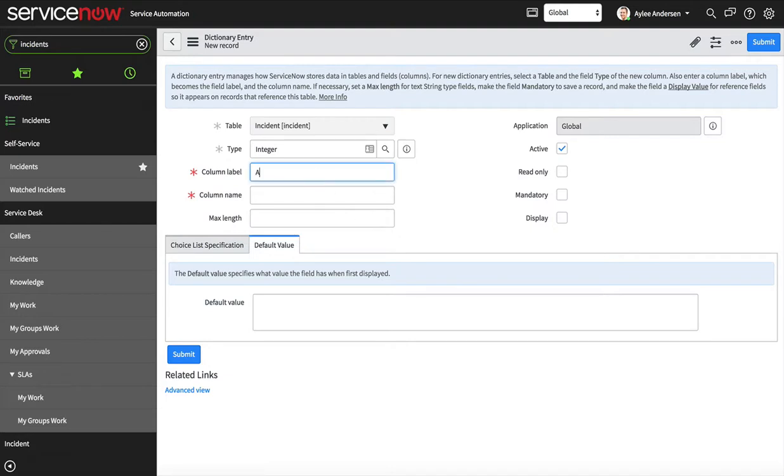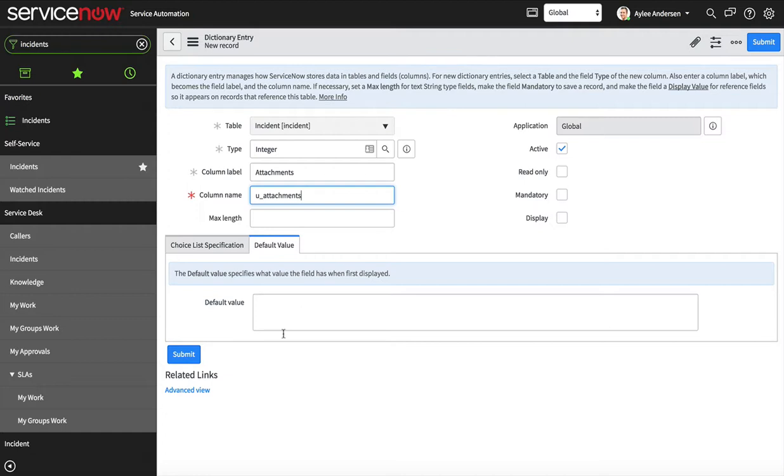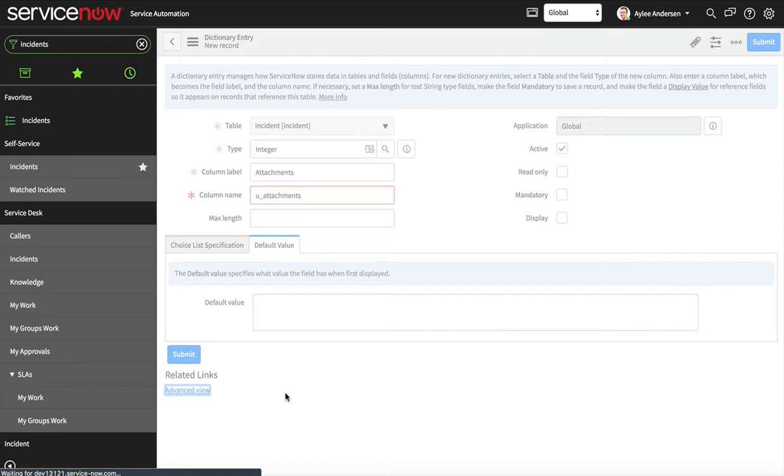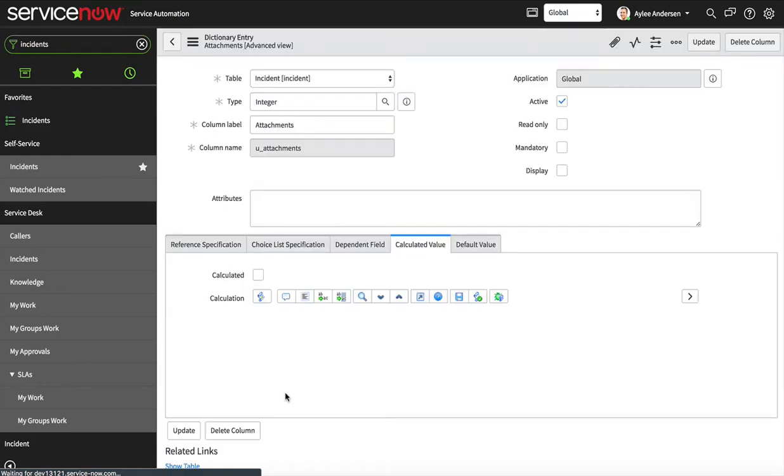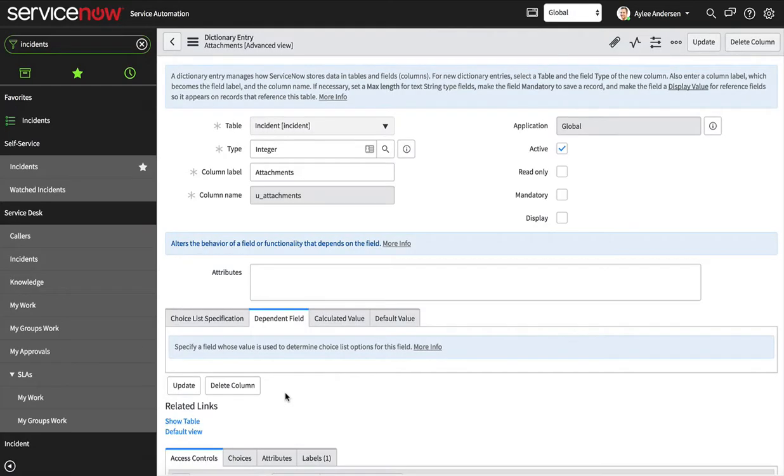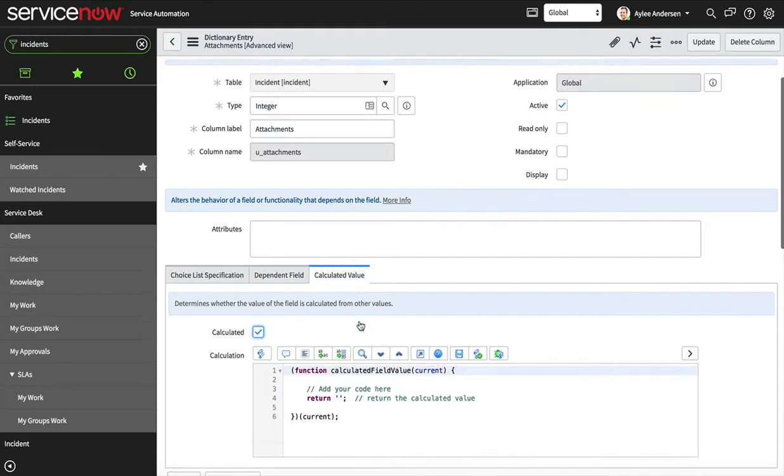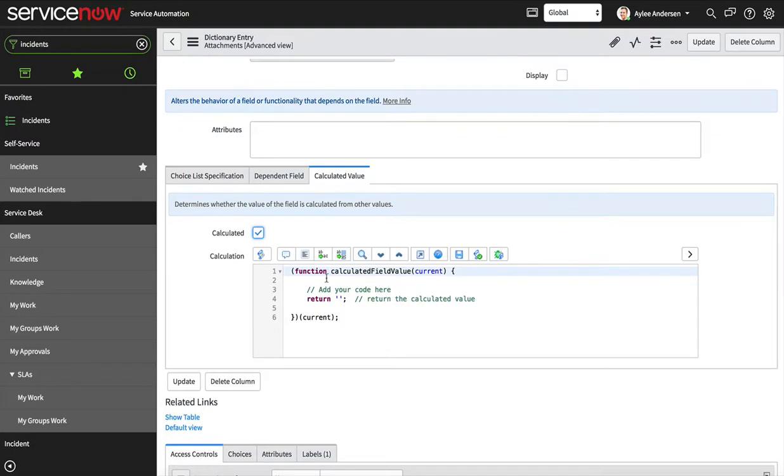So now that we have this field, I'm gonna go to advanced view and it's gonna bring up a couple more options down at the bottom. I'm gonna go to calculated value, and this just takes the field and runs a script on it and then determines the value of the field based off of that script.